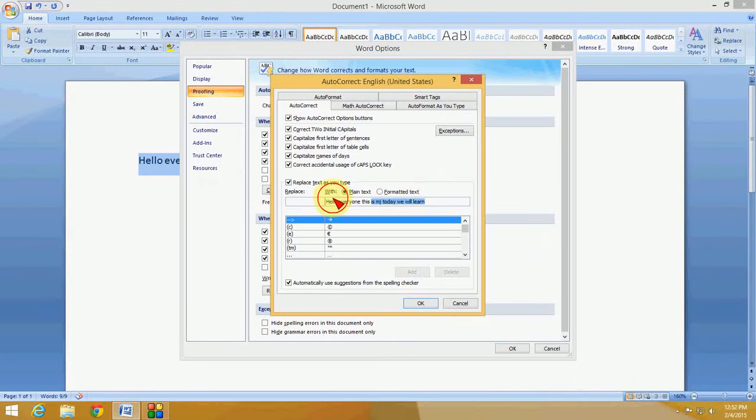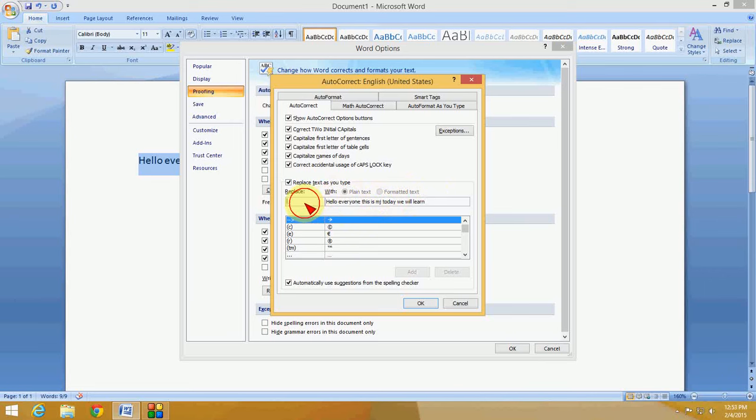And here you can see 'Hello everyone this is MJ today we will learn'. This is the most common word I use daily in my typing. So now here you have to replace this.